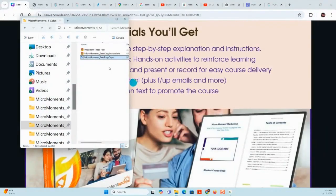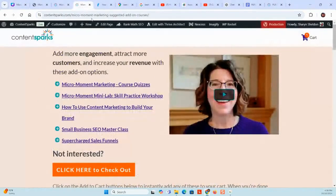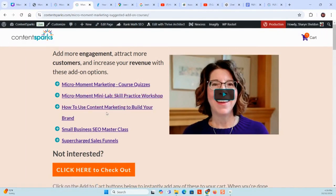That's everything in the main part of the course — all the materials in the student, instructor, lead gen, and sales page copy. There's also an add-on workshop that you see after you add the course to your cart — a series of suggested add-ons. There are quizzes for the end of each module that you can add on, and there's a mini lab skill practice workshop. Then there are some related courses you might want to use to build a series and really scale your income. The skill practice workshop is a slideshow and workbook that you can run as a group or individual activity — you could even adapt it to a self-study.